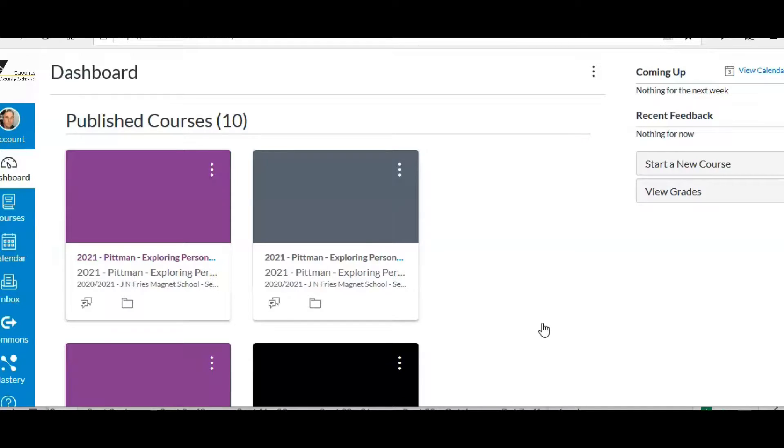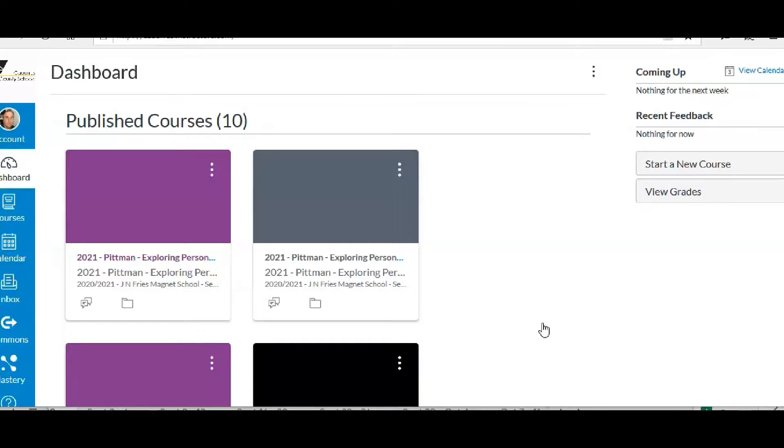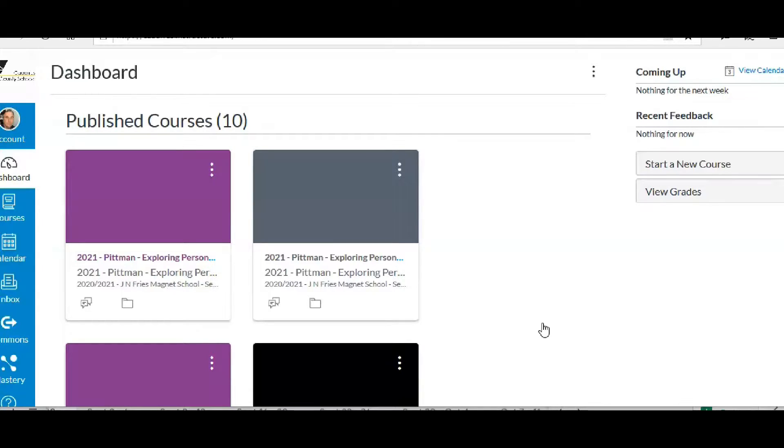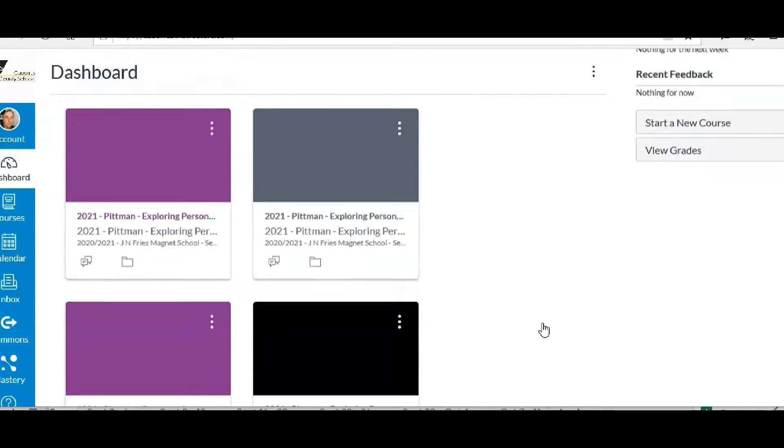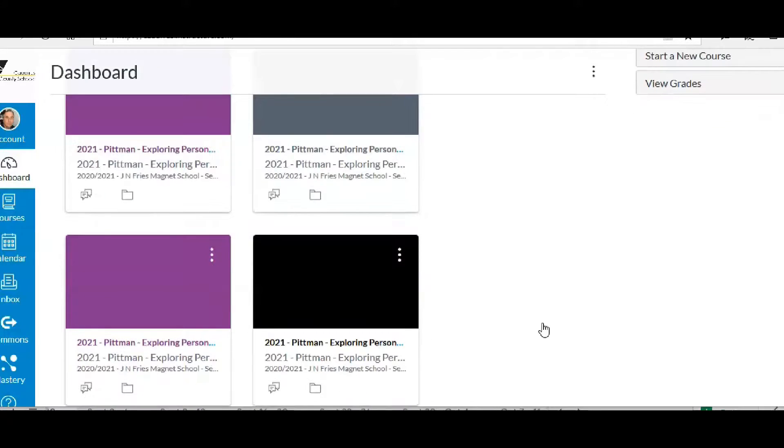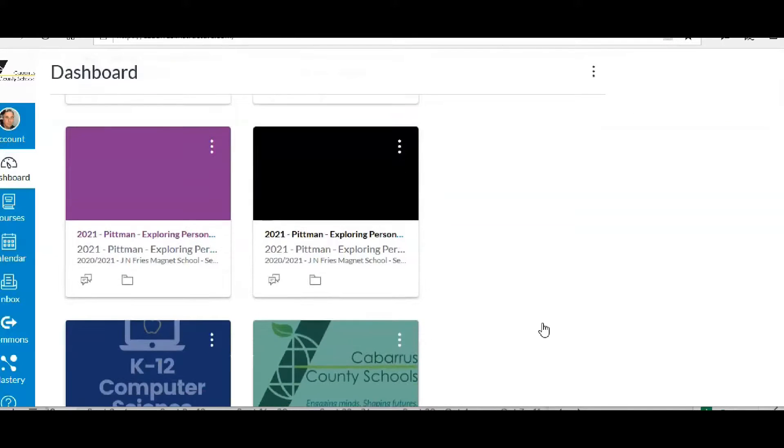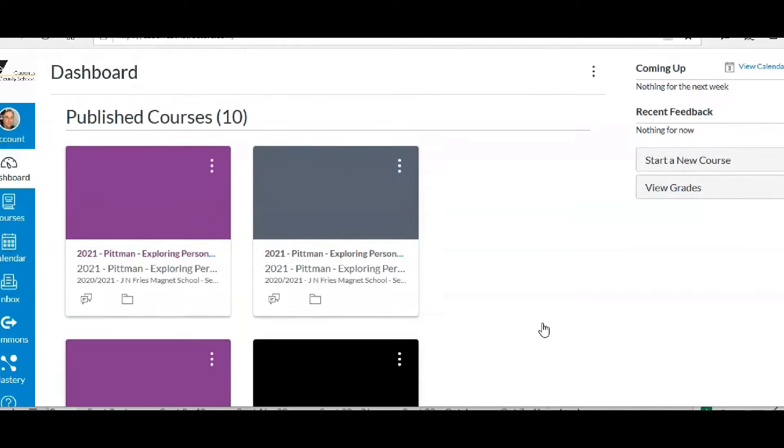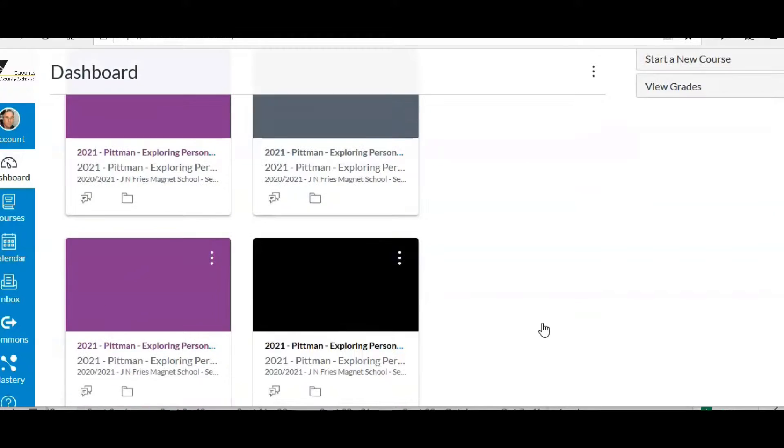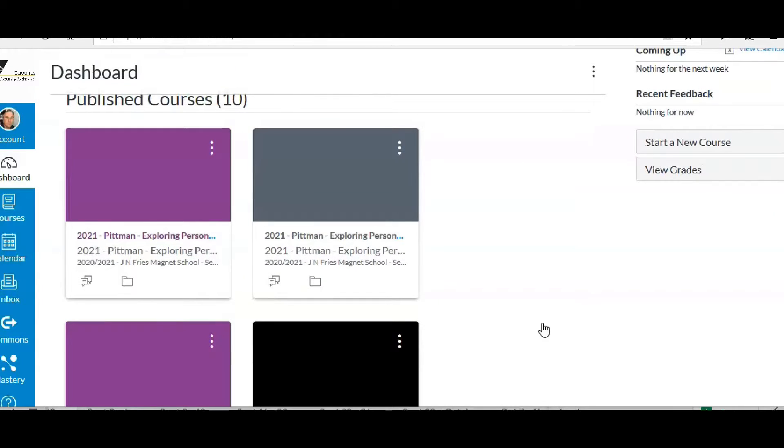So you may be asking why would I want to color code my classes. Well, when our classes get imported from PowerSchool, all my classes, second semester, first semester, everything gets imported in. So that makes it a huge list of classes.